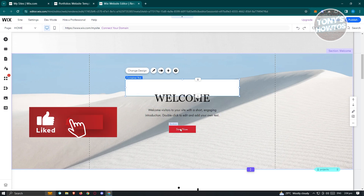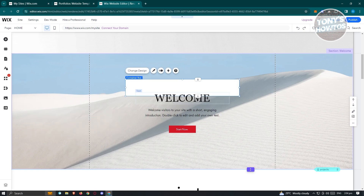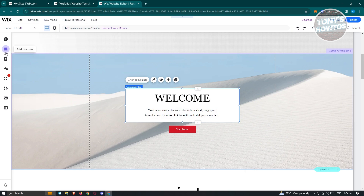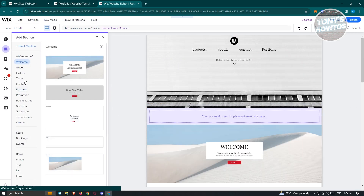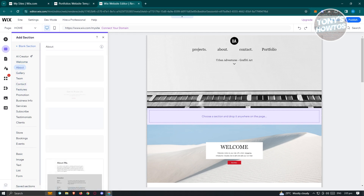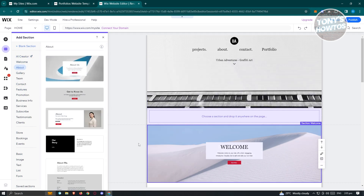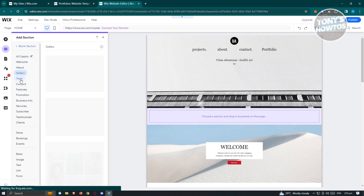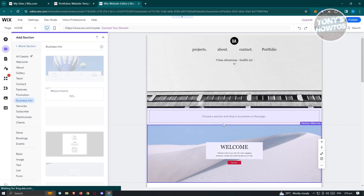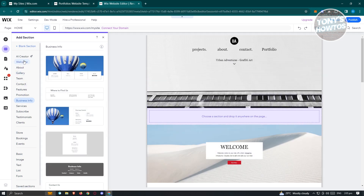A good thing about sections or elements is we can customize them. Since this is just a container box, you can press and hold on one point and extend or adjust it to look good. If you want to explore other sections, just click on whatever type you want to add — like about, gallery, or theme. There are sections for subscribe, services, business info, and a lot more you can explore.